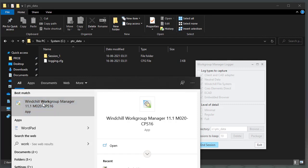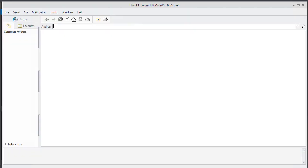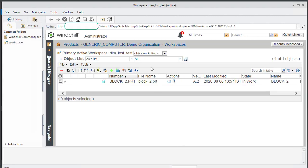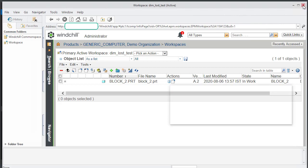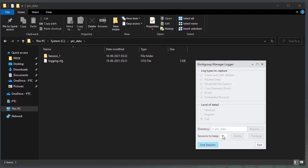Once the logging session starts, launch your WinChill Workgroup Manager application. Once the application UI opens, register your WinChill server, activate the desired workspace, and open the required CAD tool. Perform the steps to reproduce the issue, then close the WinChill Workgroup Manager UI.